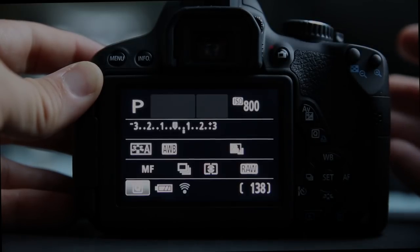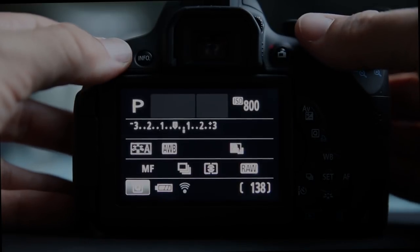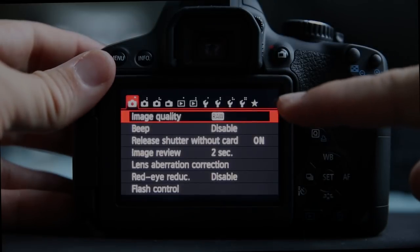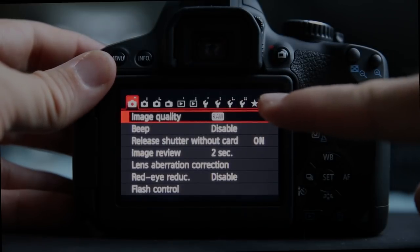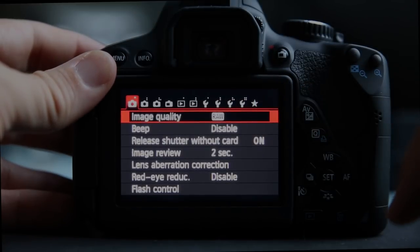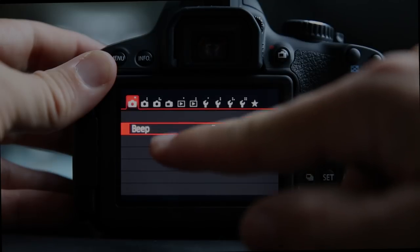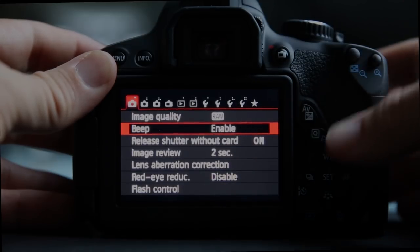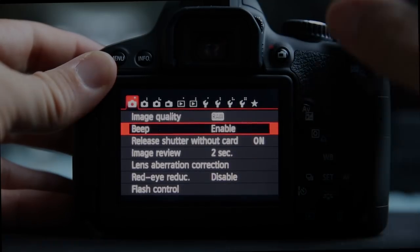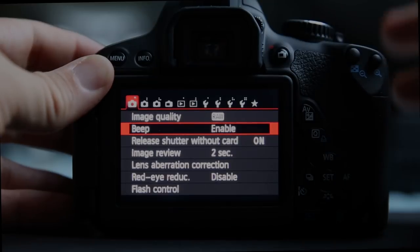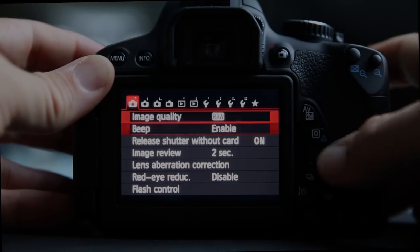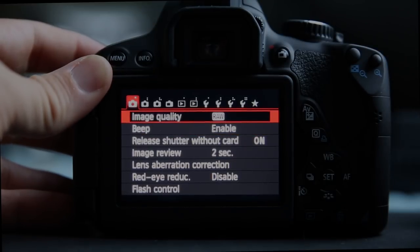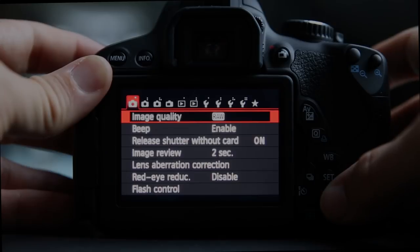I'm going to switch to P mode in the creative modes, and you can see that we now have a lot more options. The touch screen is enabled and active right now, but I'm going to mostly use the buttons just to keep my fingers out of the way as we walk through this video.